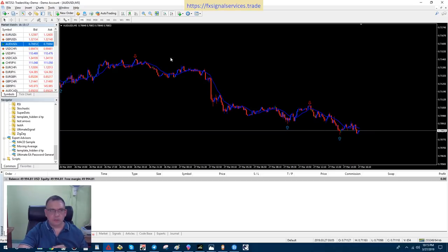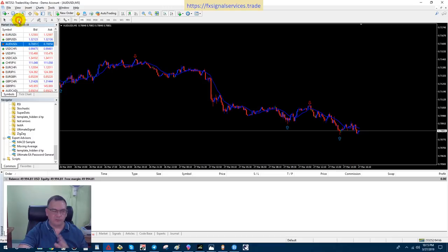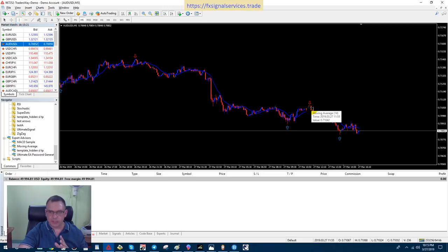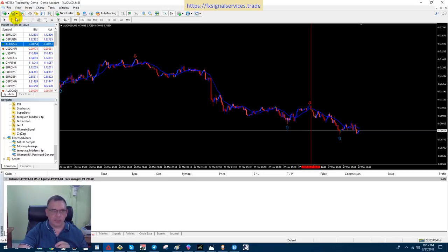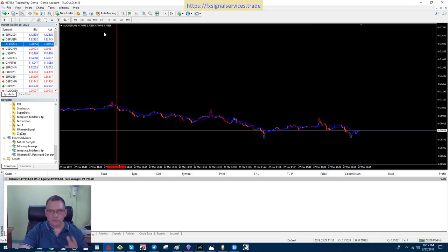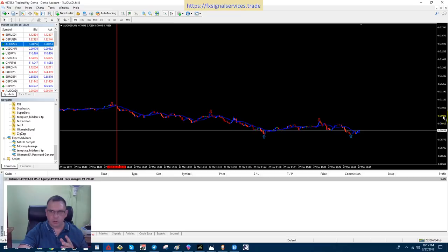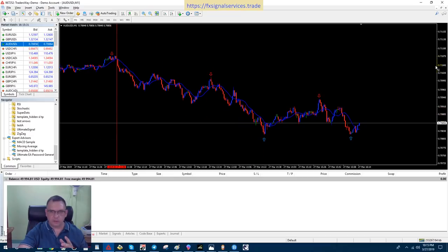And then if you come over here, I'm going to draw a vertical line just so I have a point of reference on this candle right here. And then if you go to the one-minute chart, we're going to look for an opposite blue arrow for a point of closure. And which is right here.